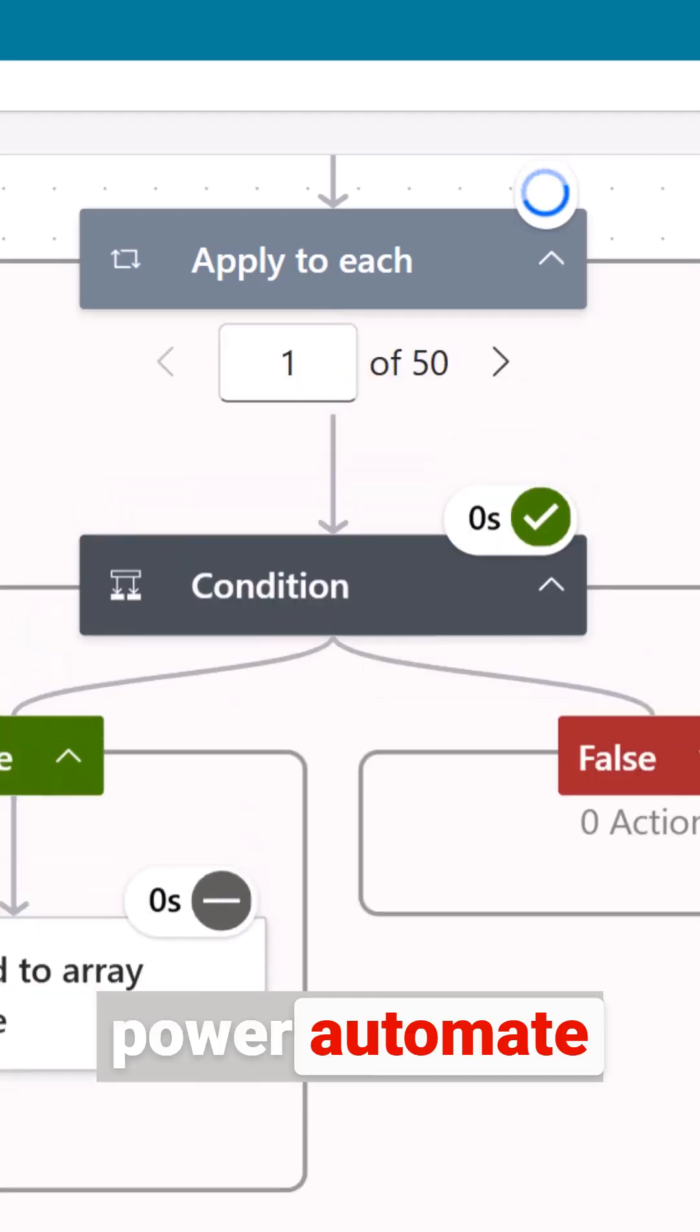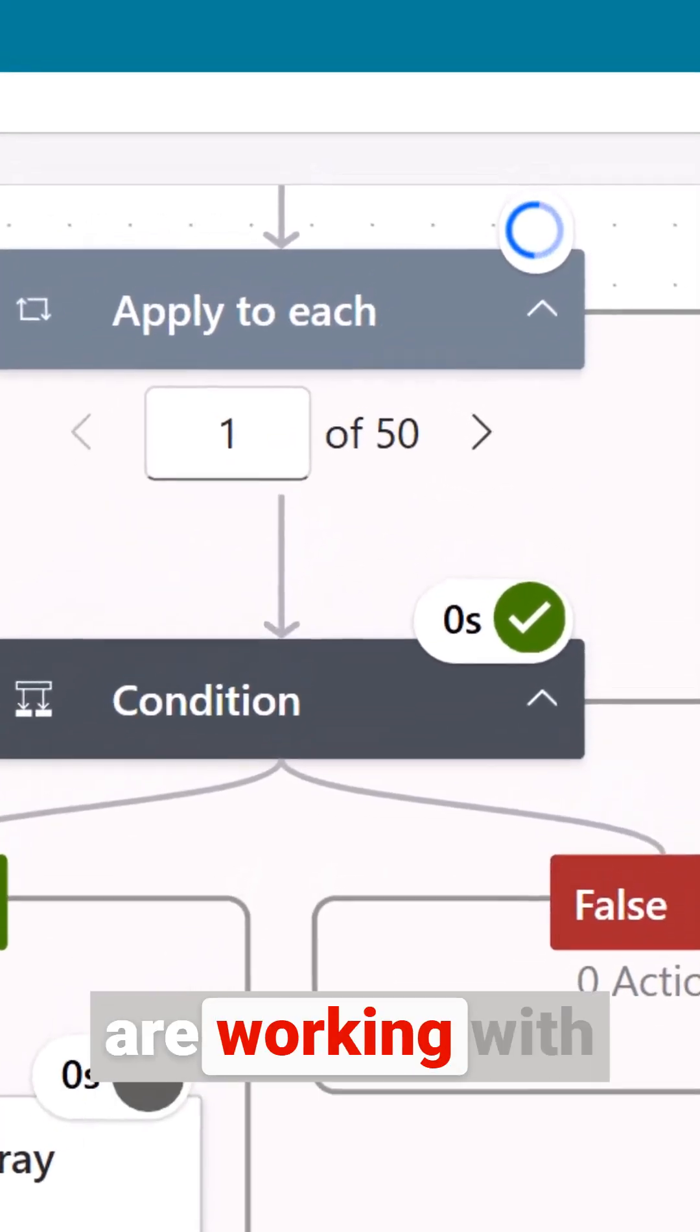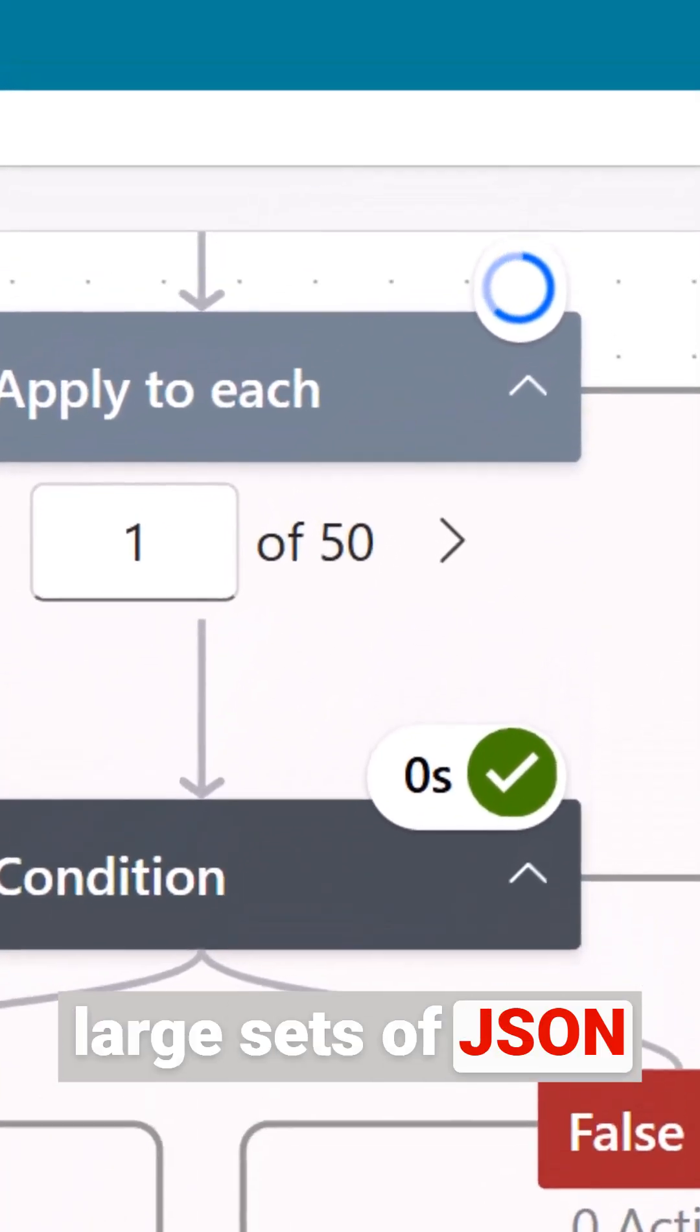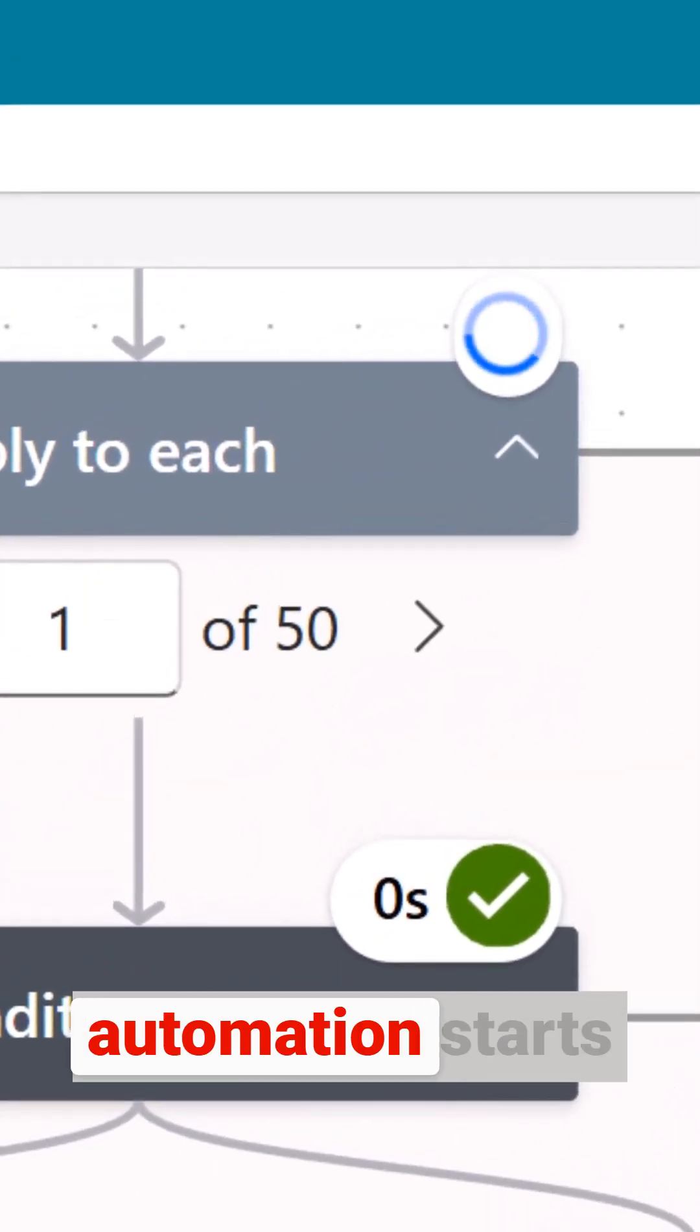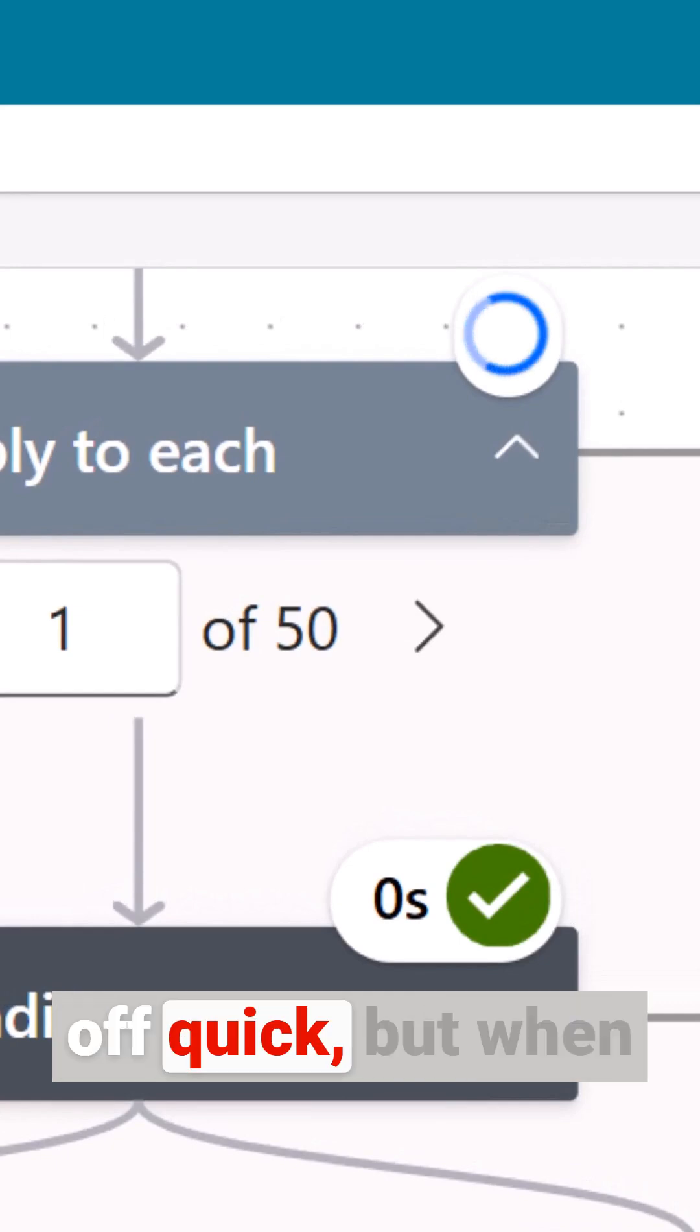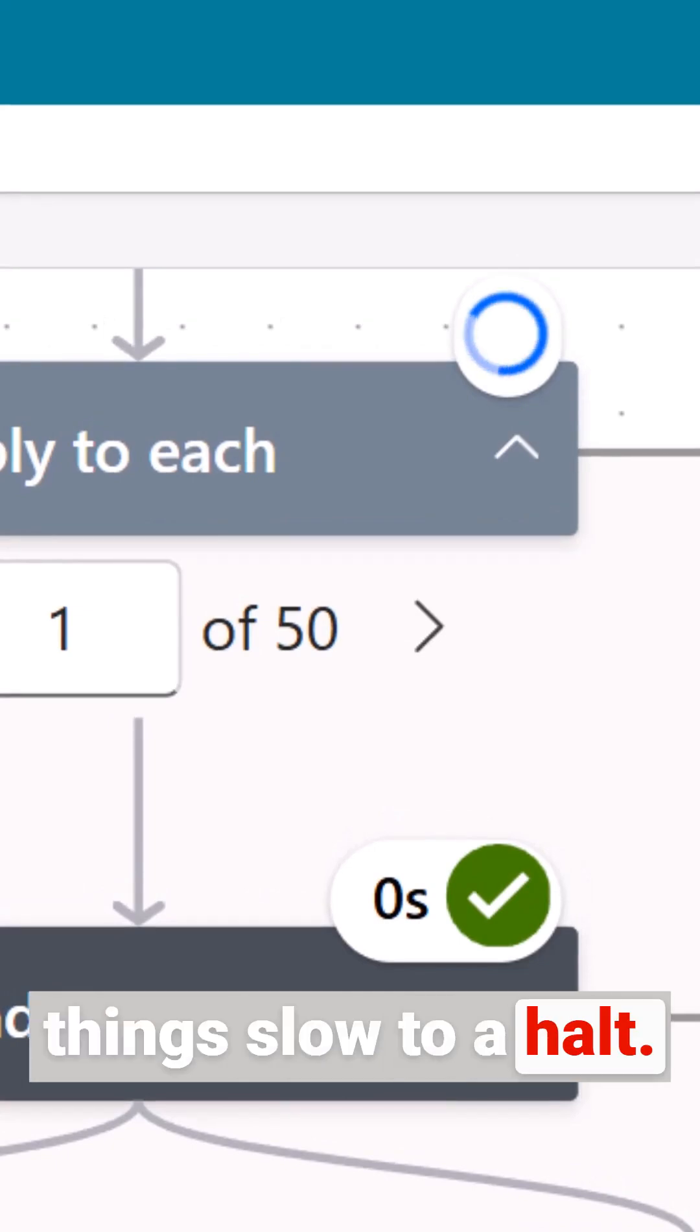Ever wondered why your Power Automate flows seem to crawl when you're working with large sets of JSON data? Maybe your automation starts off quick but when your data grows things slow to a halt.